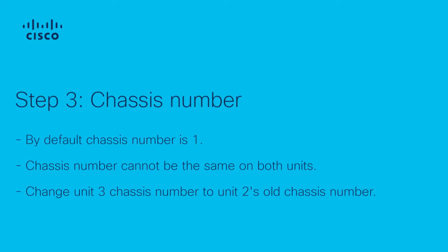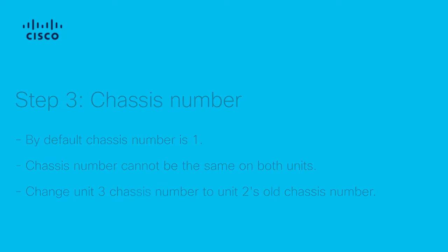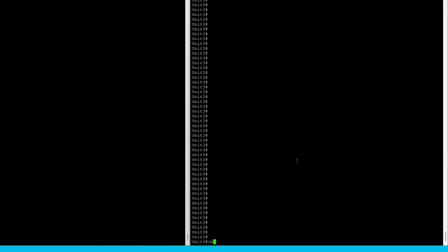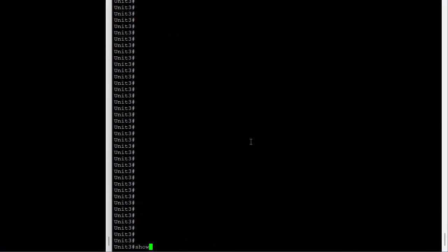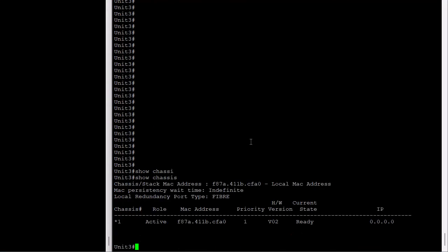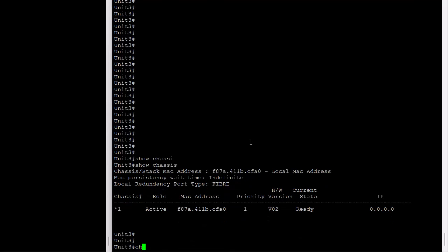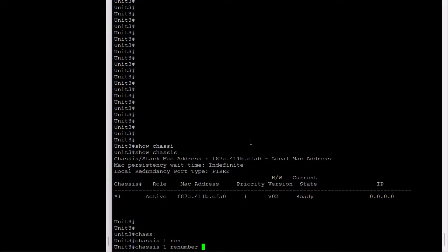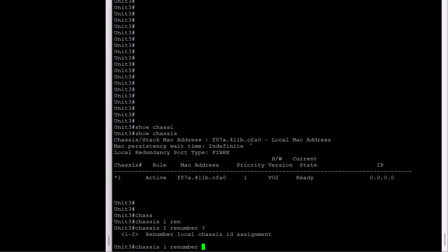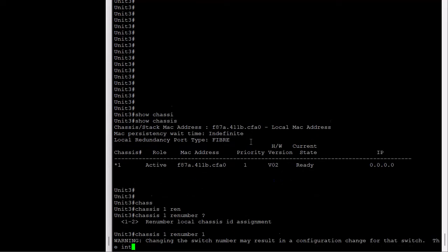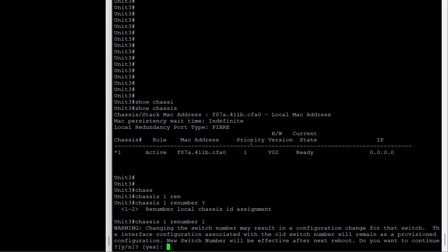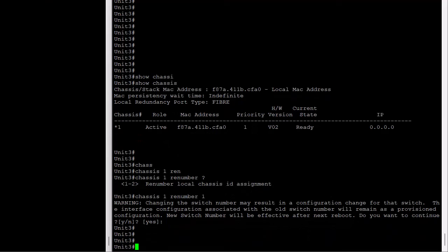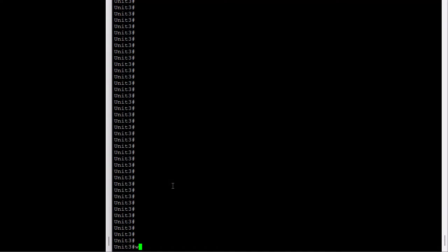Renumber the chassis of unit 3 to be what unit 2 was to avoid this active-active scenario. The chassis number requires a reload to take effect, similar to the redundancy config in the previous step. This reload is already included in the next step, so we can do it once, and no need to reload just yet.